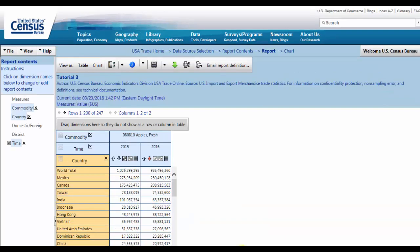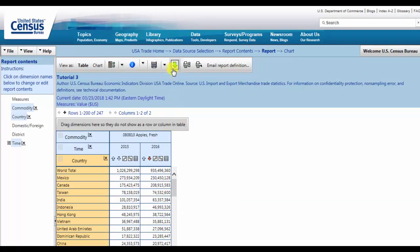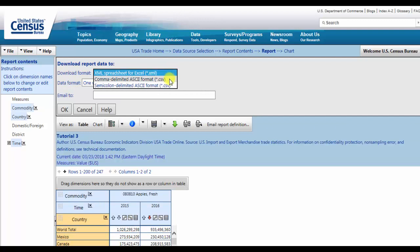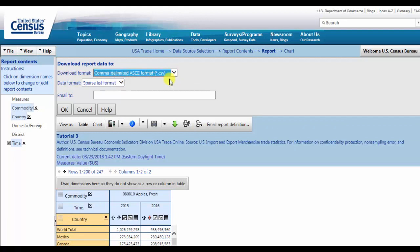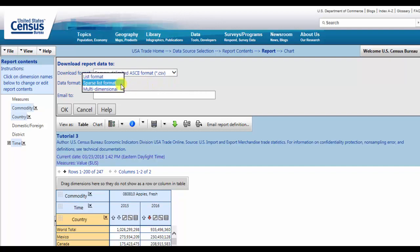To download the data, navigate to the toolbar and click on the green arrow. For download format, select Comma Delimited ASCII Format .CSV. Choose Multidimensional for Data. If you would like to receive your data report by email, include a valid email address in the third field. Otherwise, the data will download directly to your computer.